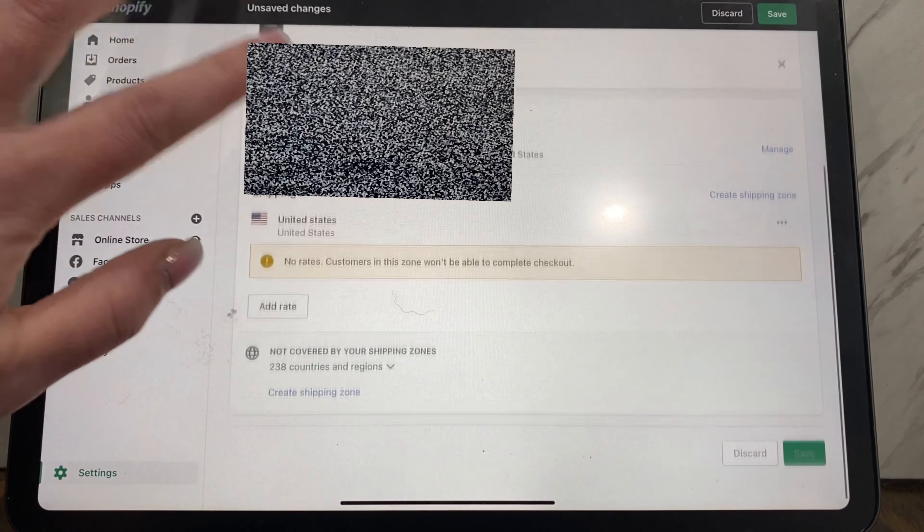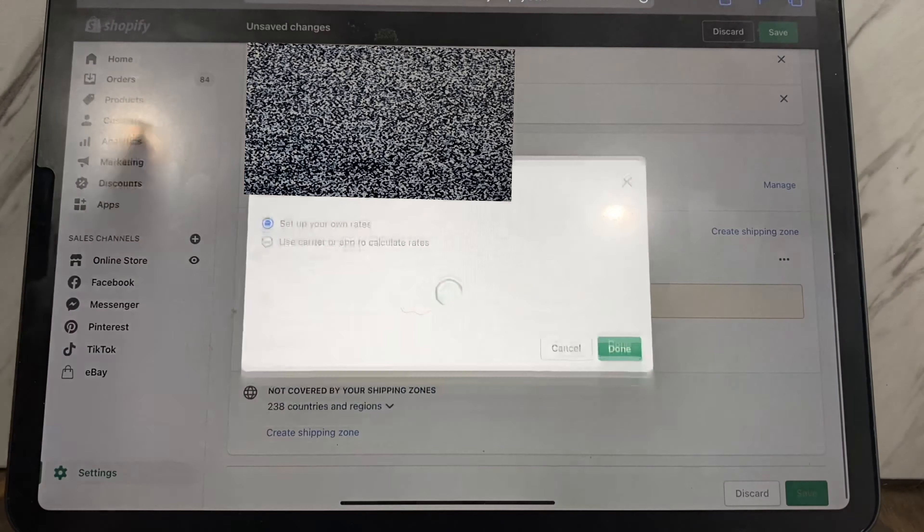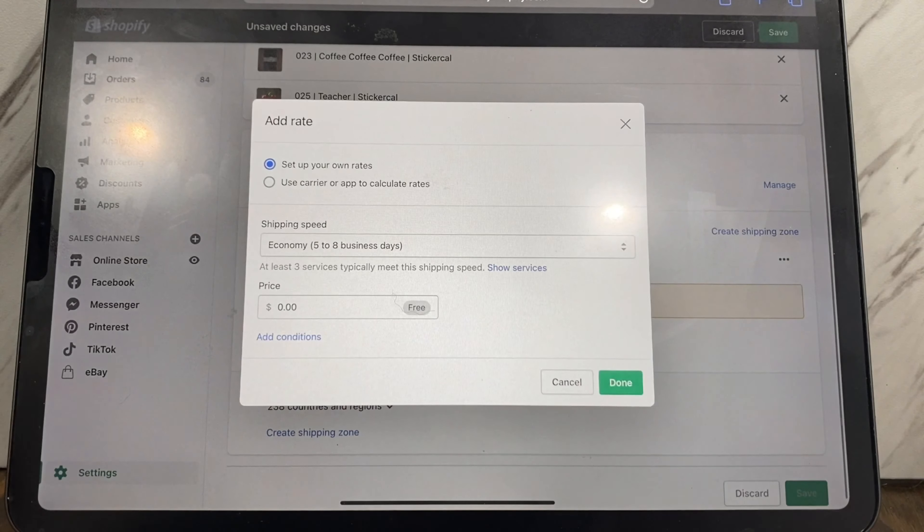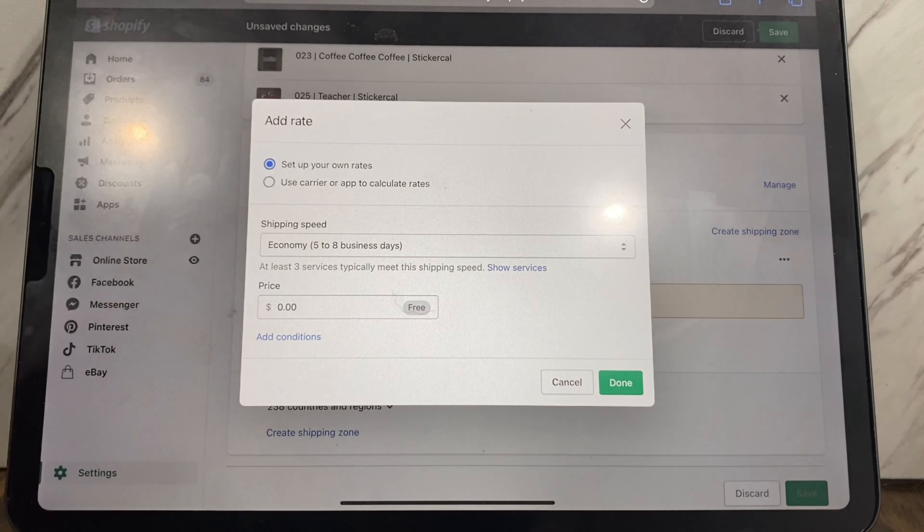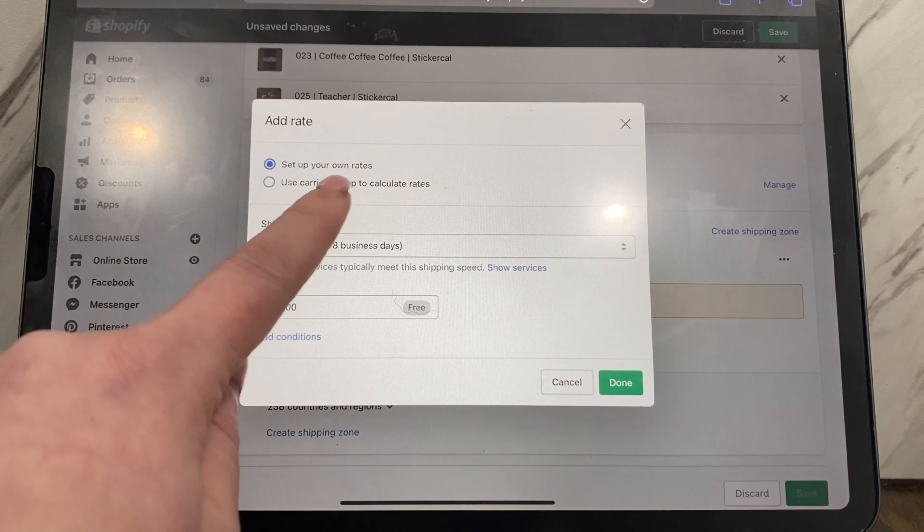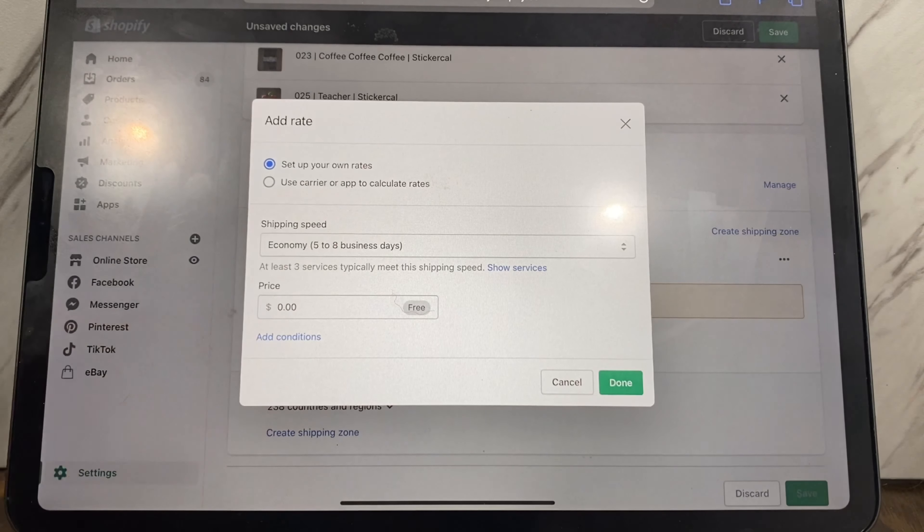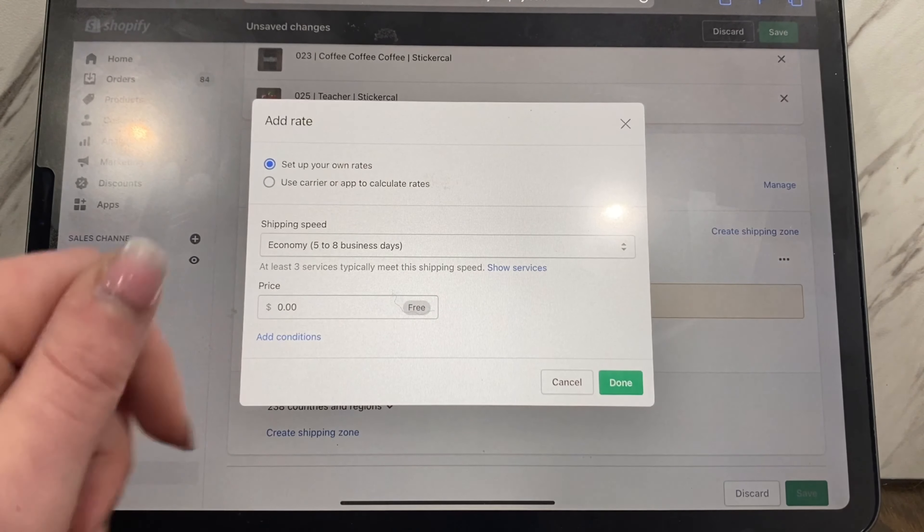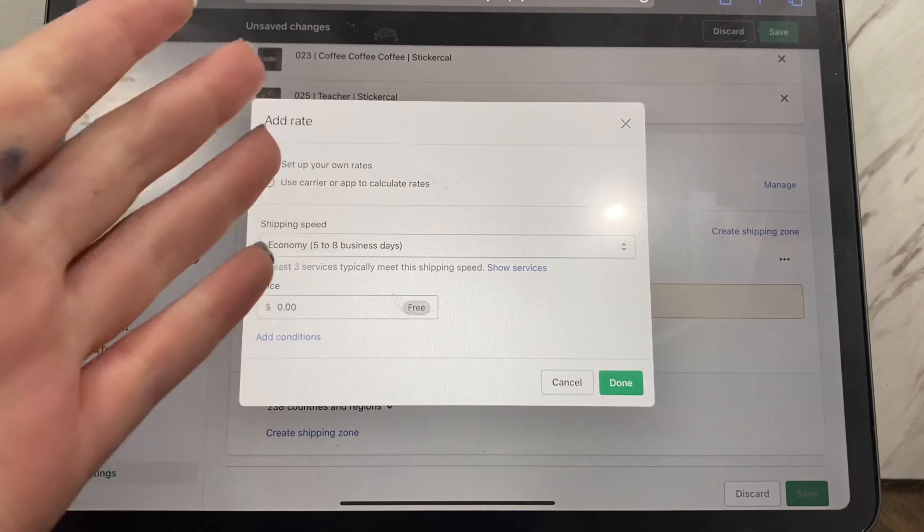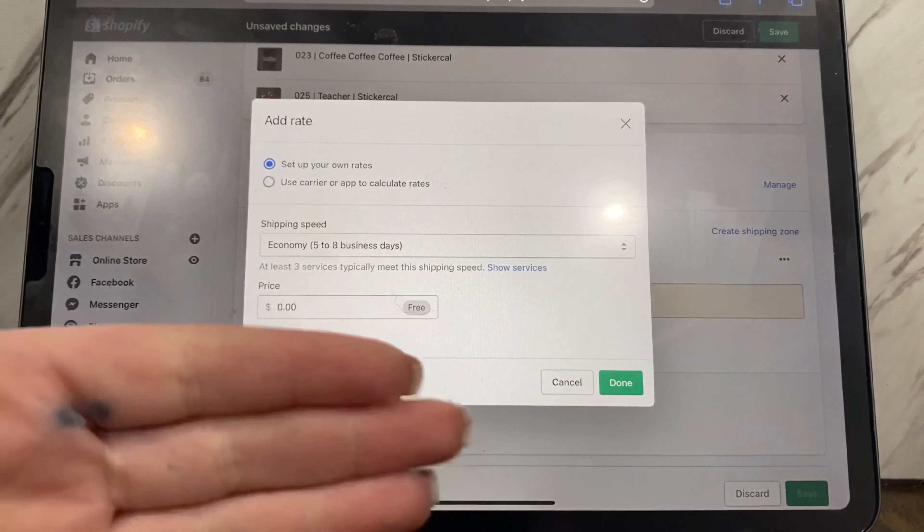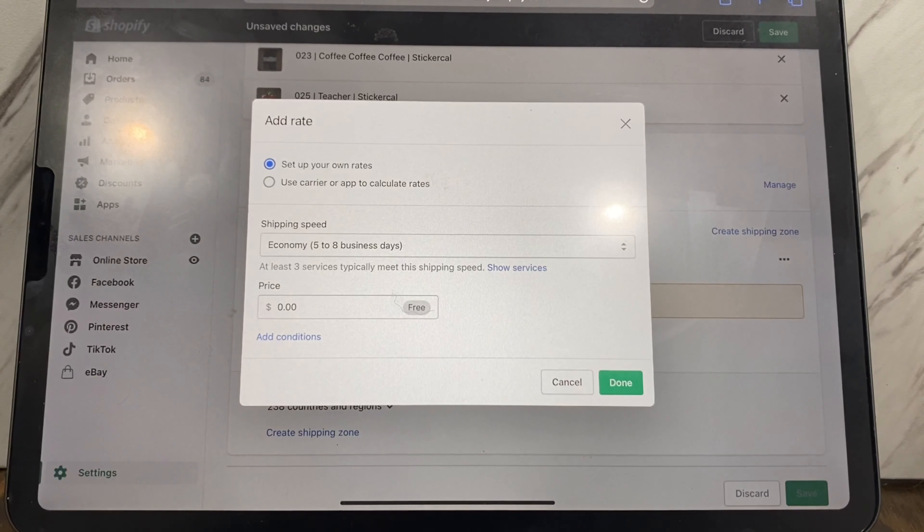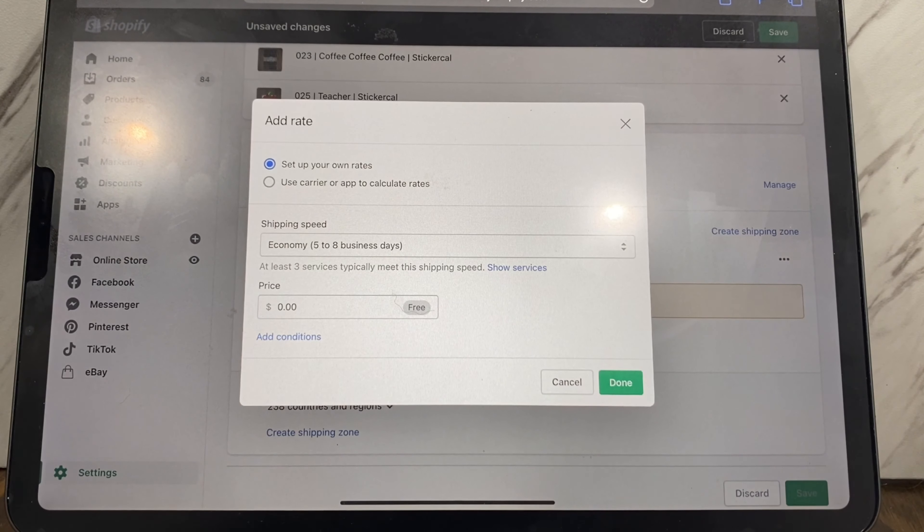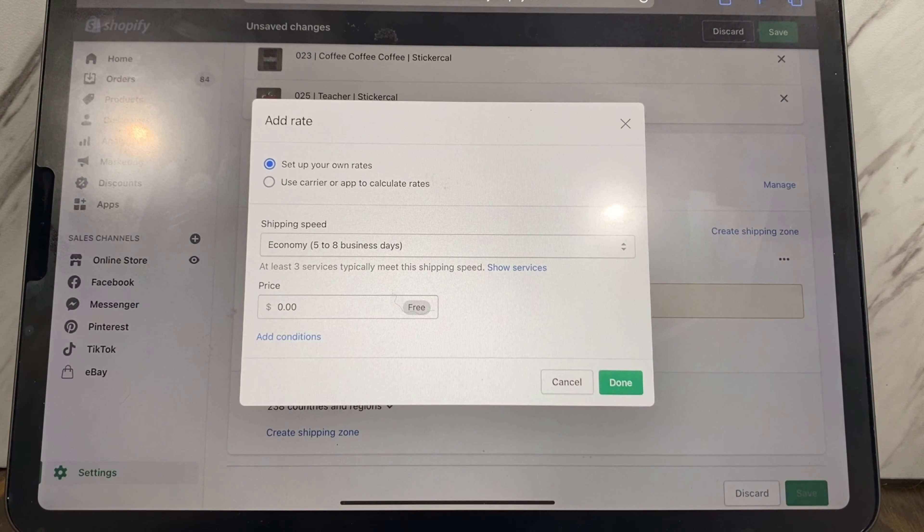And then you would do create a shipping zone which would be United States. And then once you're down here, you're going to add a rate. So again, you can set up your own rates or use carrier or app to calculate rates, and these rates will only show up for these items.